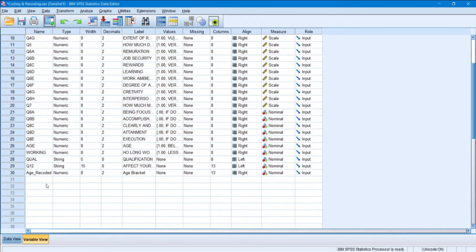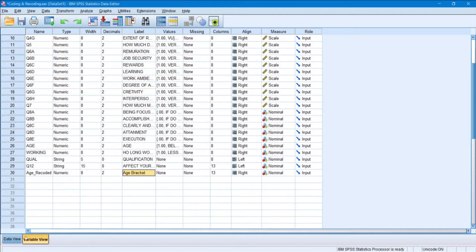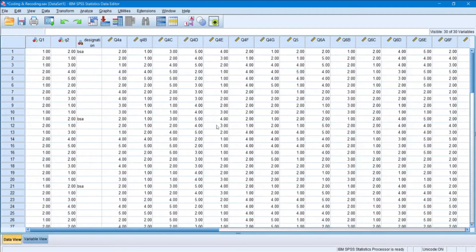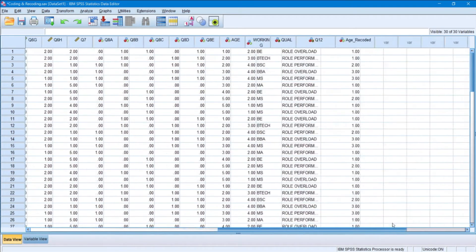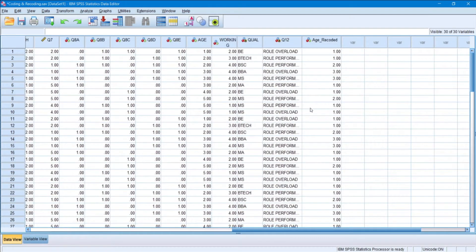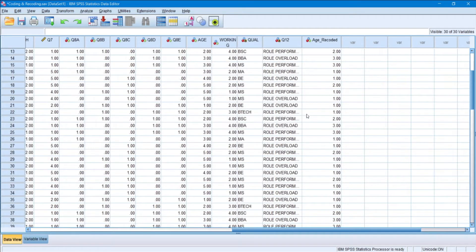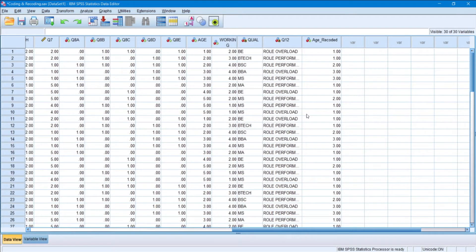So as you can see, my age is recoded. The new age bracket has been created. And in the data view also, it can be seen. Over here. Only 1, 2, and 3 would be here.